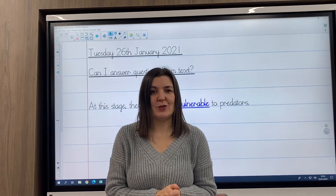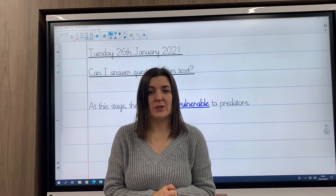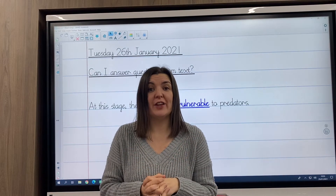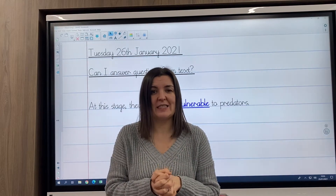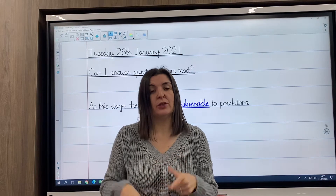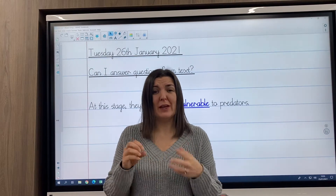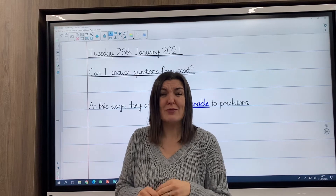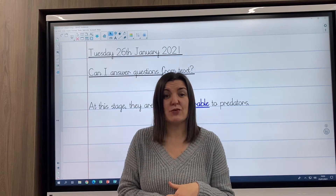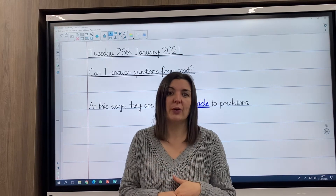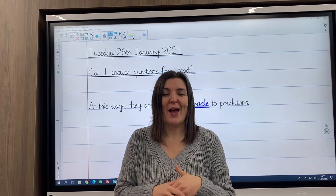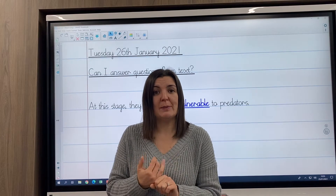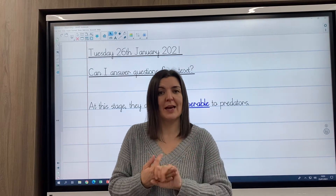Welcome to Tuesday's literacy lesson. Today is our last lesson on the sea turtles text. So you've done retrieval and inference. I was really impressed with your answers to the inference questions. You have tried really, really hard with them. Some of them are really tricky and there's lots of high-level vocabulary in there, so well done. Our final one today is looking at word meaning, some summary questions and some prediction.